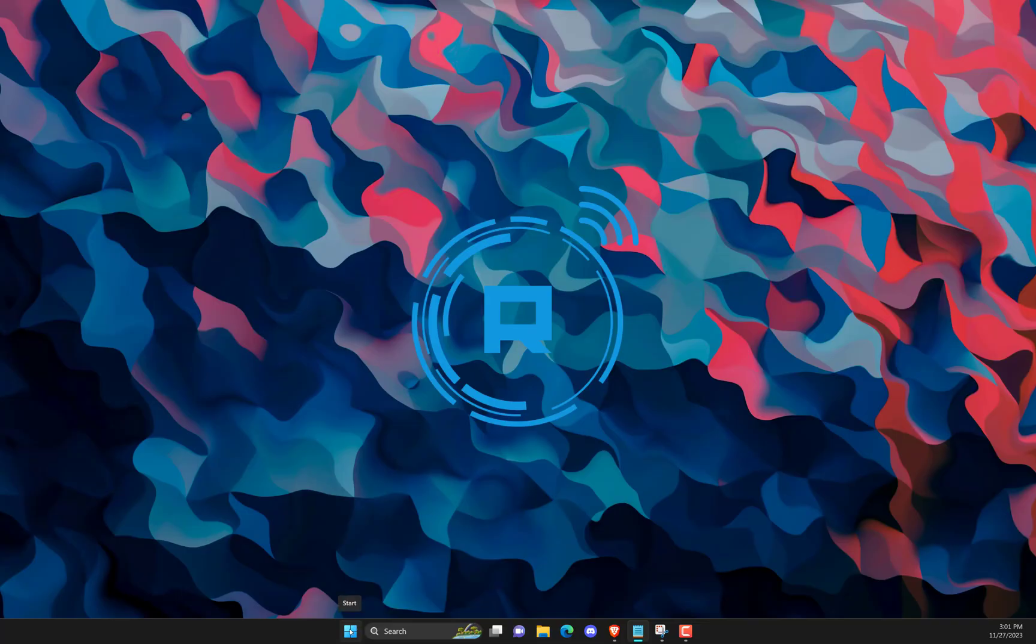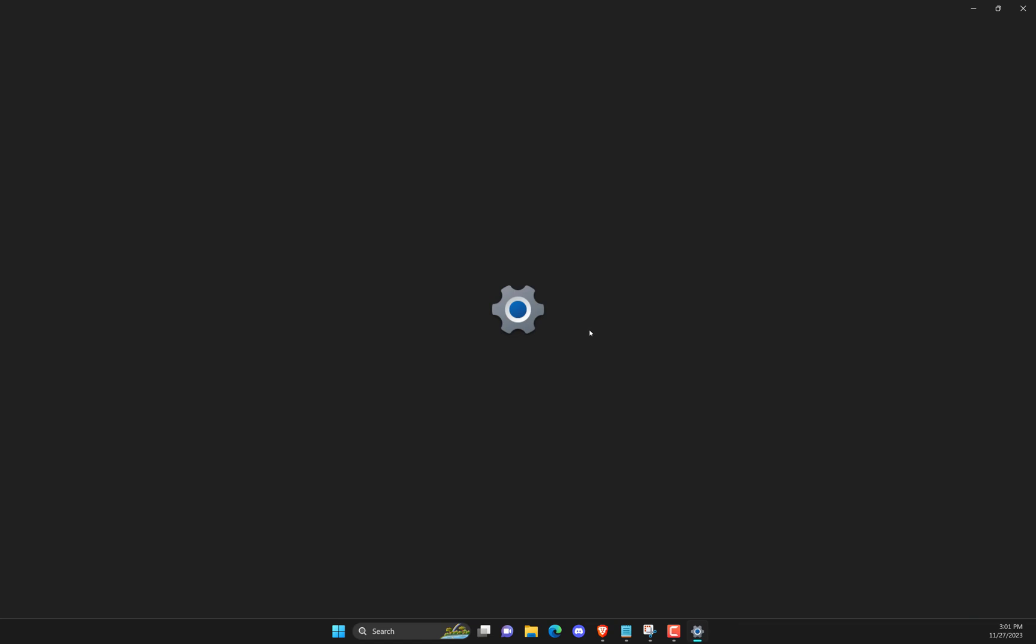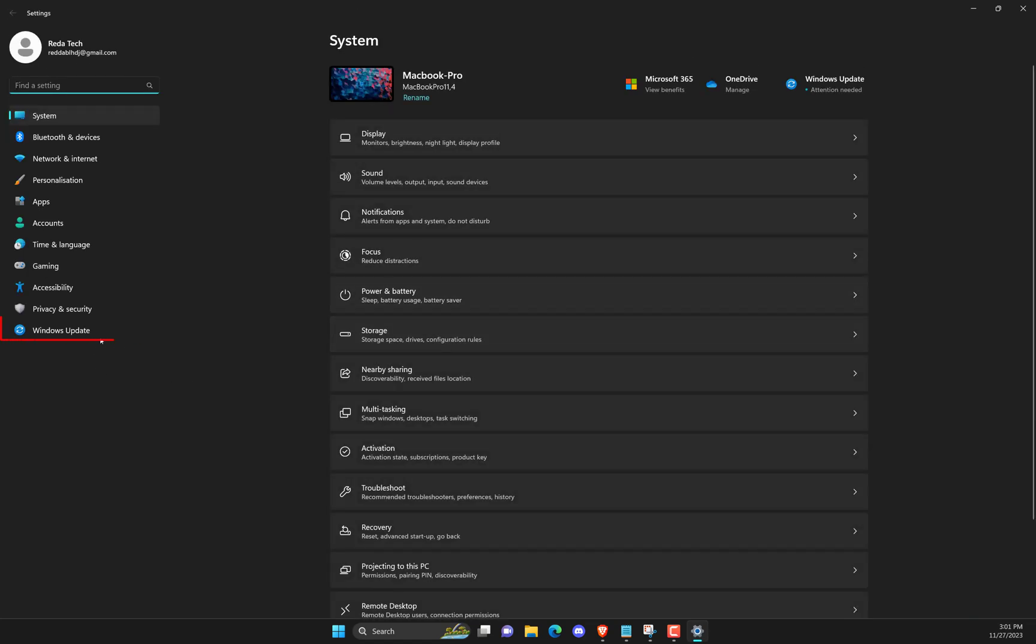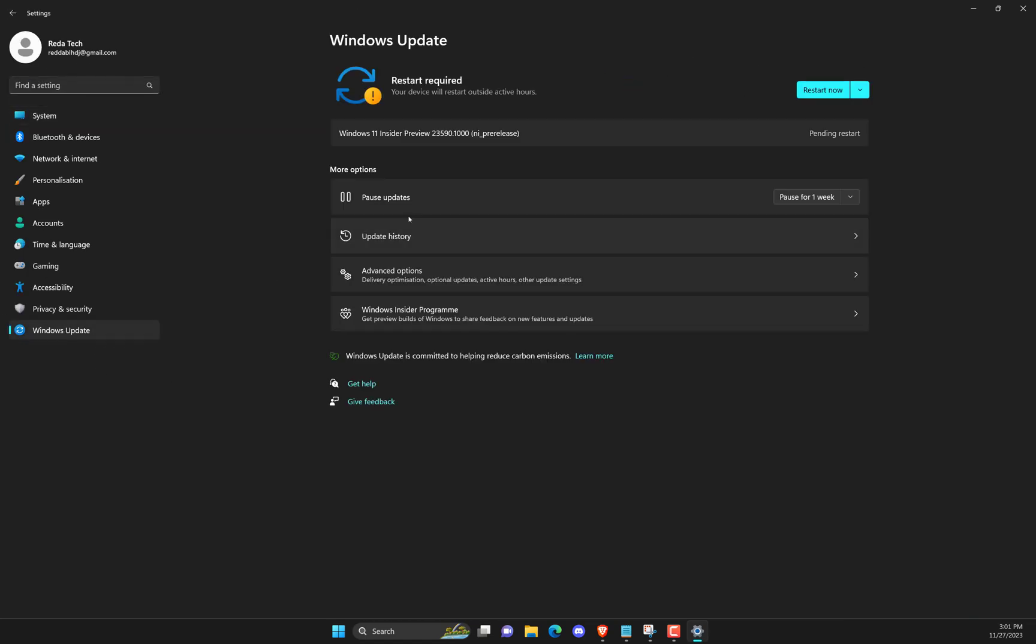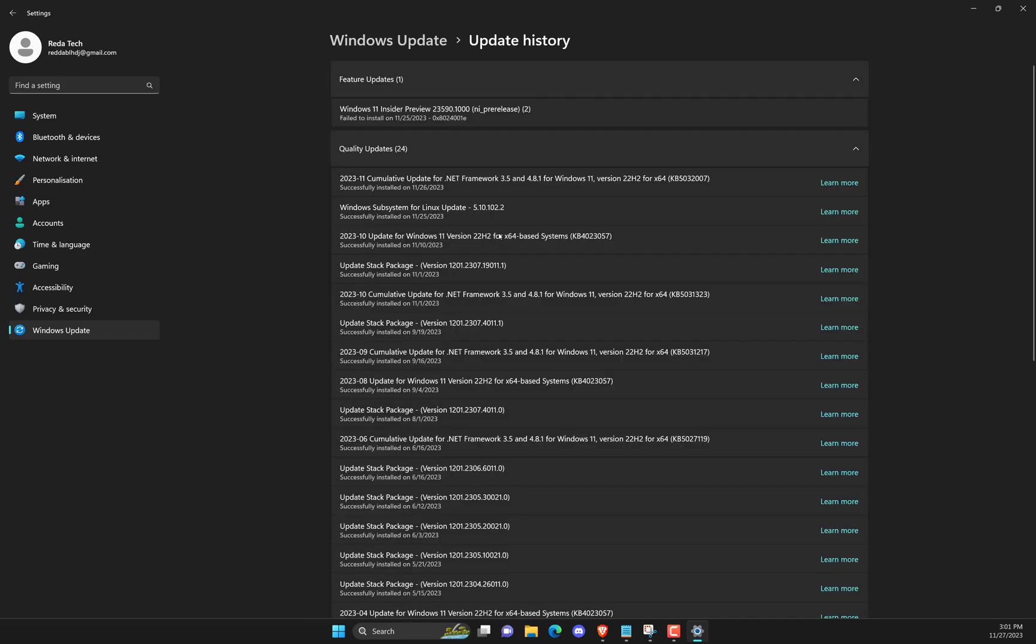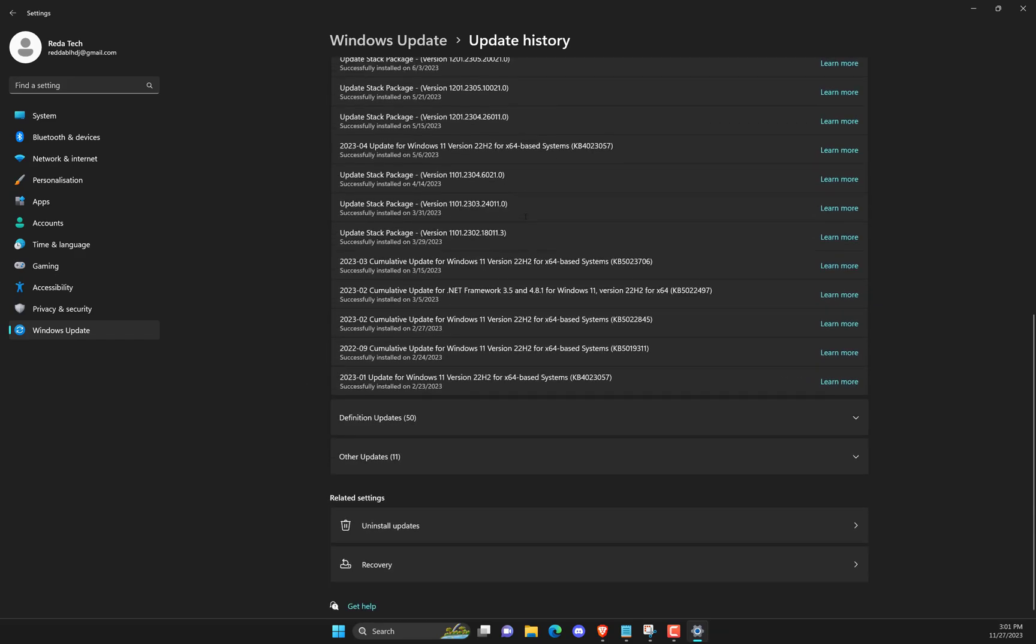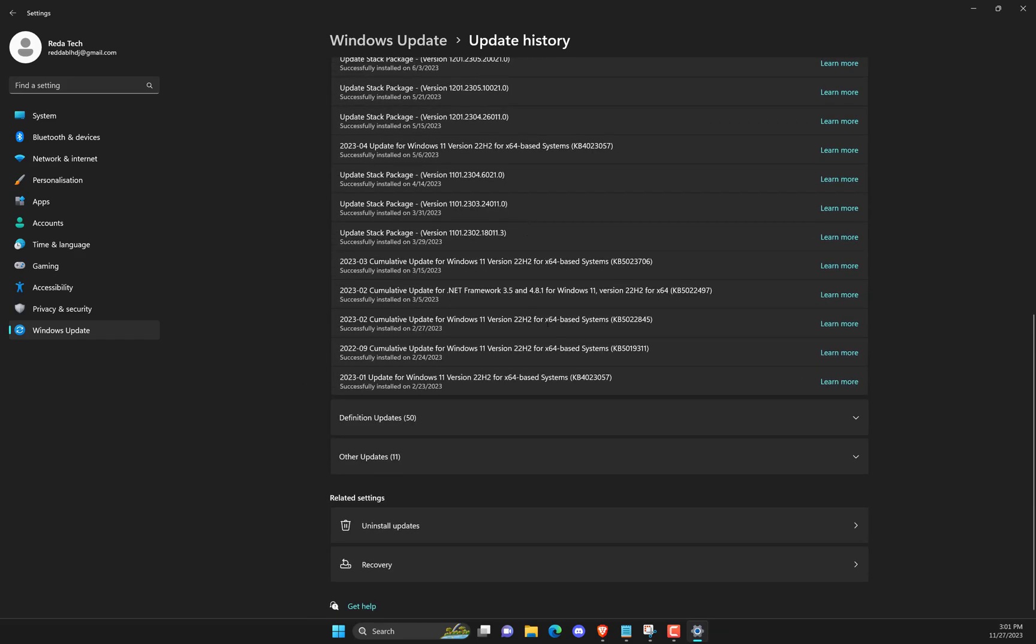From the Start or WinX menu, open Windows 11 Settings. Click on Windows Update on the left side. Click on Update History. Now scroll down till you see Uninstall Updates under Related Settings. Click on the button on the right side.